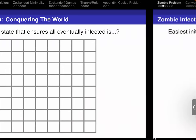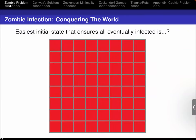Start with everyone infected — we know it's possible to do. Just infect everybody. This is, of course, expensive: it costs on the order of N squared zombies if the board is N by N. Can somebody give me a slightly simpler way — not the simplest, but a slightly simpler way — that will ensure everybody's infected at some point?